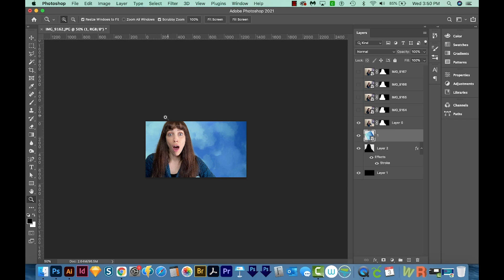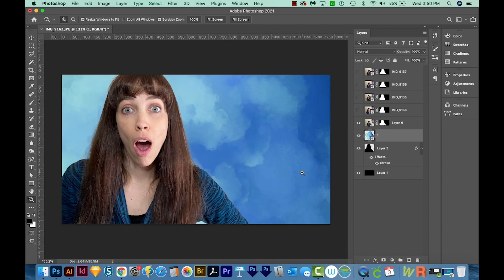So you can use any picture you want back here, but I would do a solid-ish background, nothing too crazy going on back there so you don't distract from your text and your picture. All right, now let's add some text.